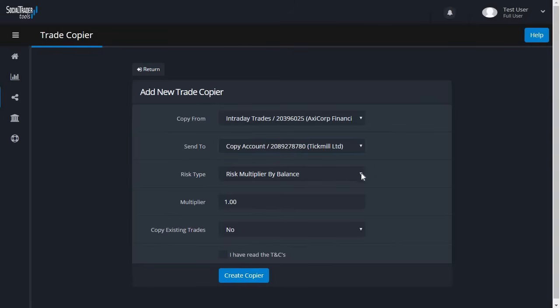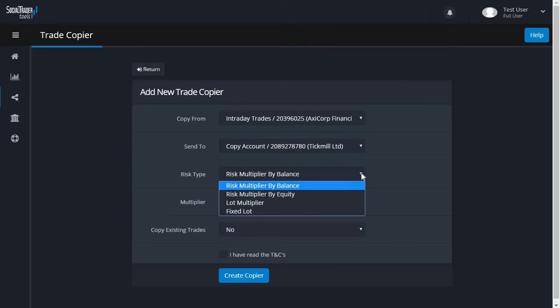You need to choose a risk type. You have four options. You could either use risk multiplier by balance or equity if you wish to use a proportional lot size calculation, which means the lot size will be a ratio of the balance or equity of the two accounts. For example, if the Copy From account balance is $10,000 and the Send To account balance is $5,000, the Send To account will trade half the lot size of the Copy From account, as it is half the balance.